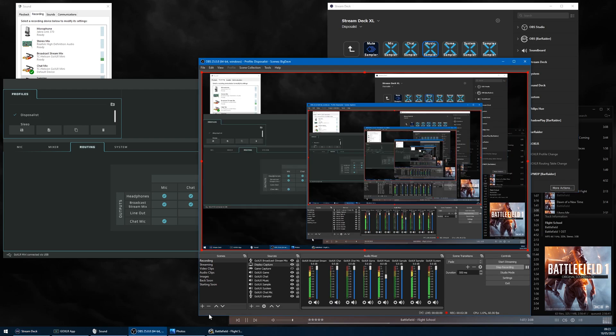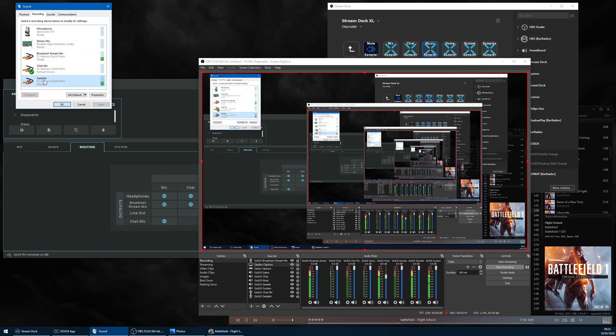As I mentioned earlier, confusingly, the Windows devices are both named Sample for recording and for playback. I've renamed them in my Windows settings to match what's in the GoXLR app.